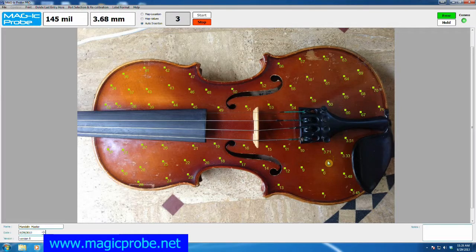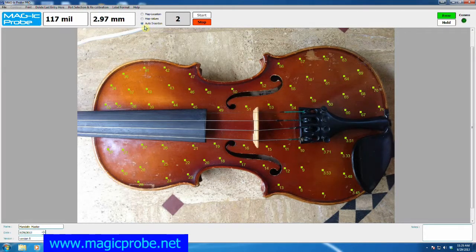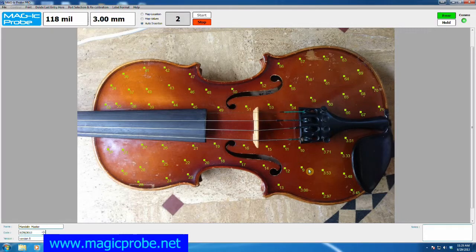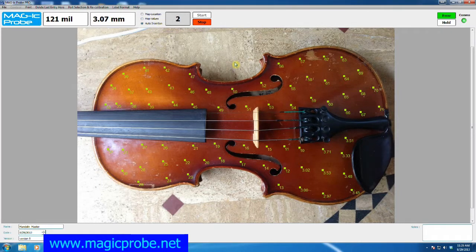Now we're looking for a value to be entered in number 6, and there it is. There are two ways of entering actual physical values: either by map values or auto-insertion mode — pick whichever is easiest for you. If you're holding the instrument in one hand and the probe in the other, you'll have to use auto-insertion mode. If your instrument is mounted or fixed to a table and you have one free hand to hit a key on the keyboard or click the mouse, then map values will probably be easiest.